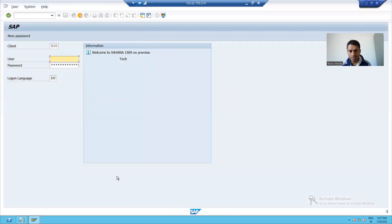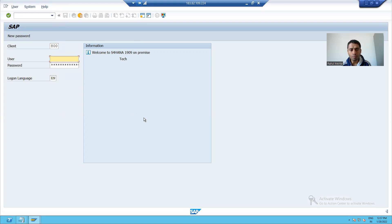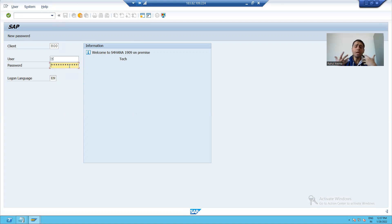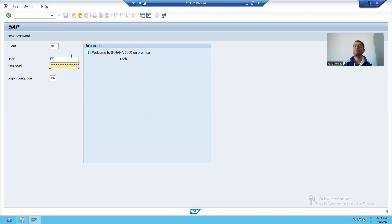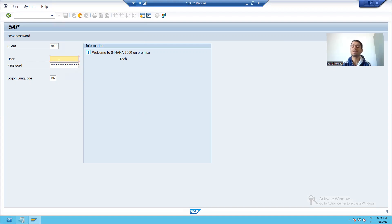I will double-click on this server, and you can see this is the logon window of your SAP system. I am connected to the SAP server, but if I want to work in SAP I have to enter a username and password. As we discussed in the first video, SAP is a user-based license agreement — you can connect to the SAP server, but to work in SAP you require a valid username and password.